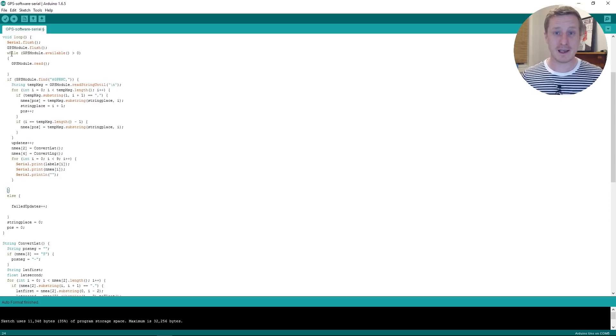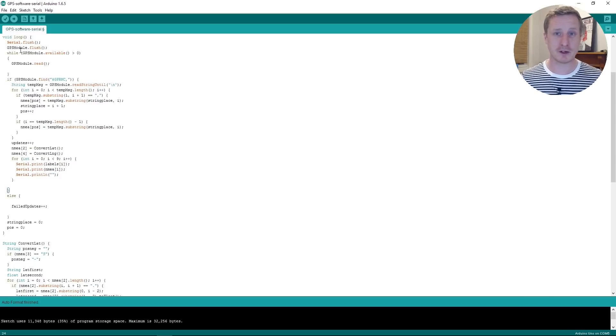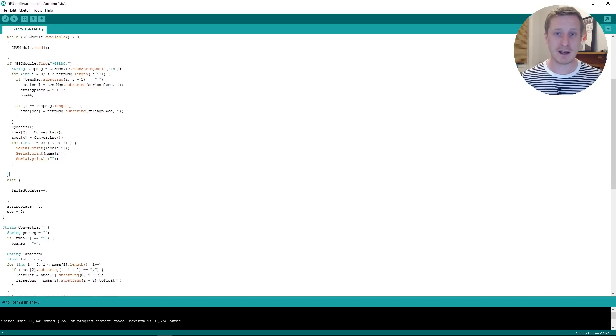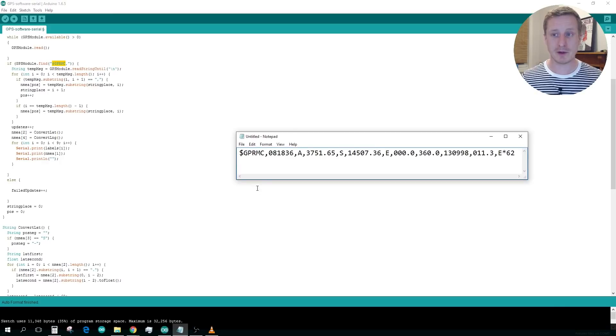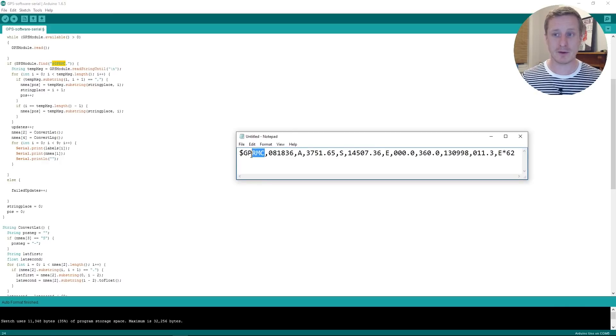So you'll see here that we're pulling in some serial data from our GPS module, GPS read. And if it finds this GPRMC bit, which was the bit we had here from the notepad, if you remember.